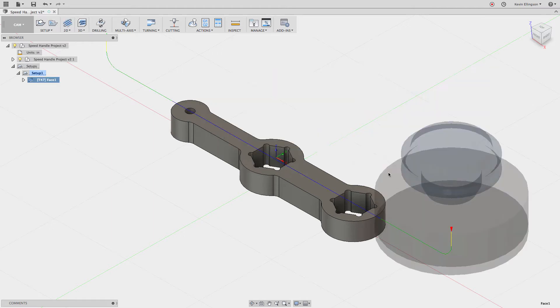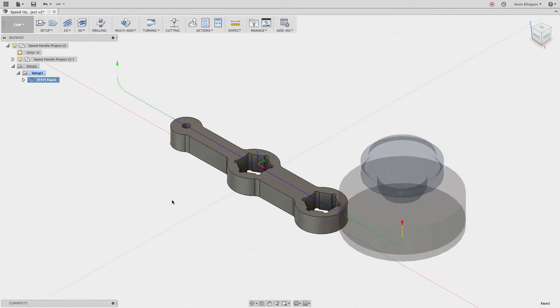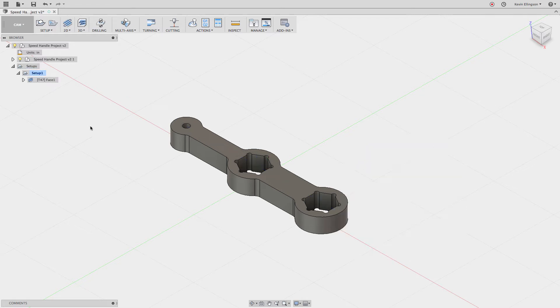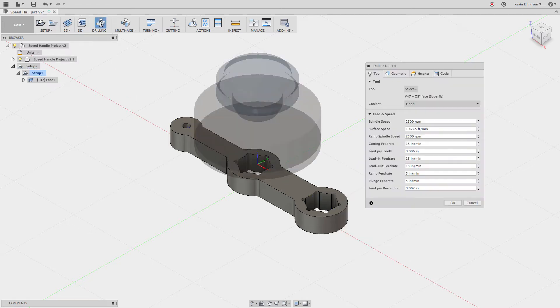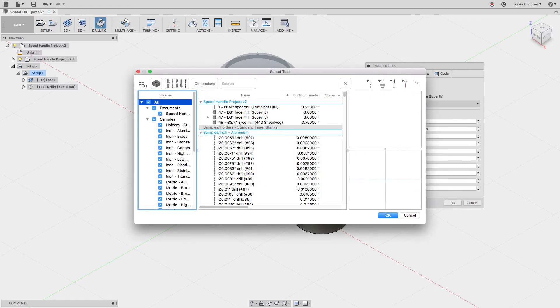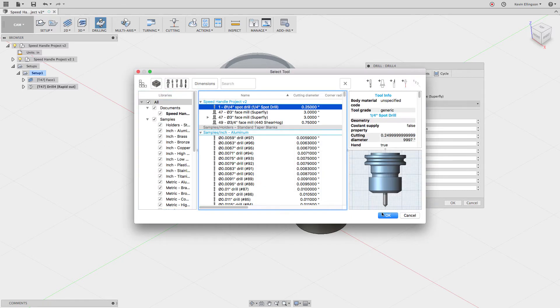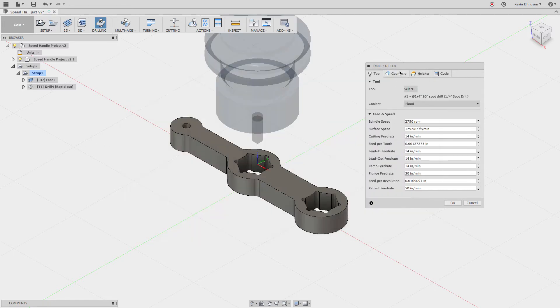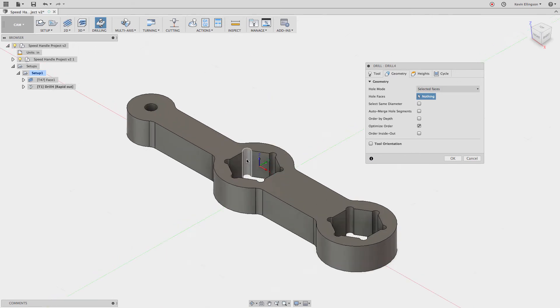For now, let's go ahead and turn that on and then click OK. We're not going to do anything. I'm going to do another drilling operation first. In the 2D menu up here on the drilling, we're going to select a drilling and let's go select the spot drill. I have one here, a quarter-inch spot drill we can use.